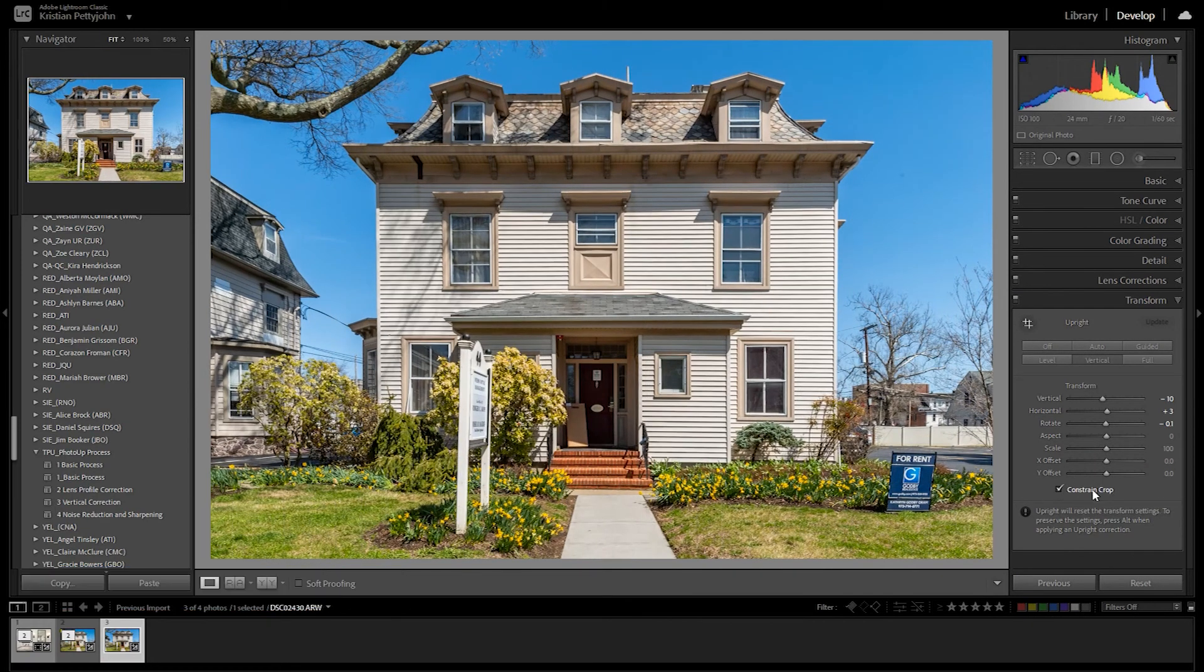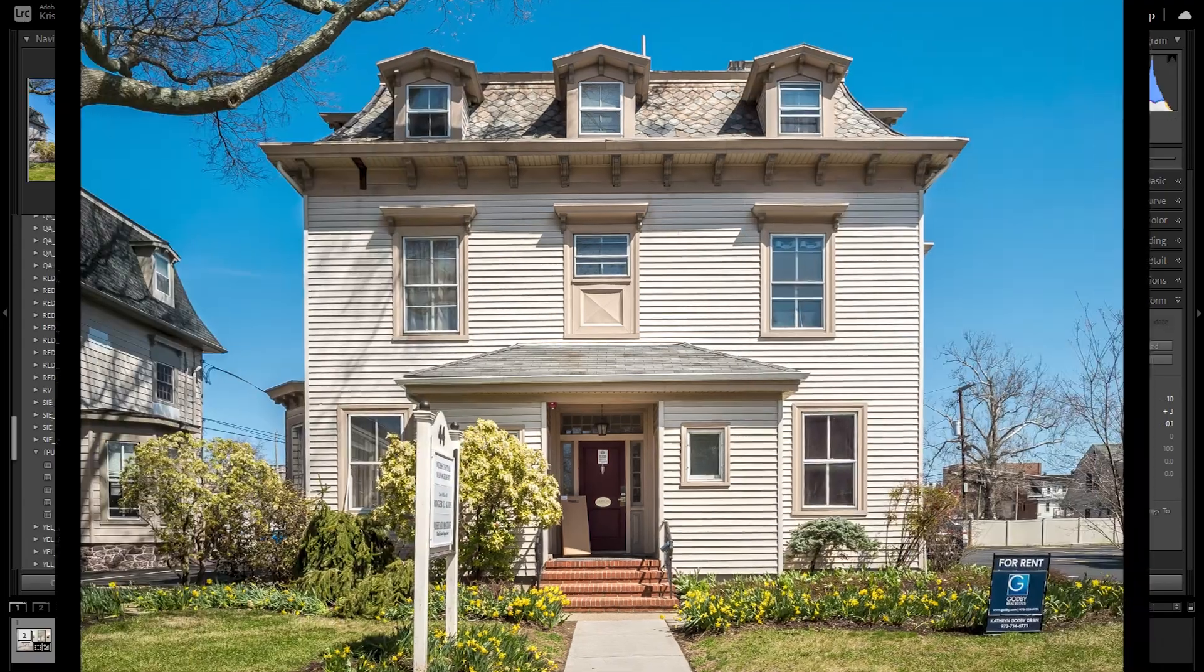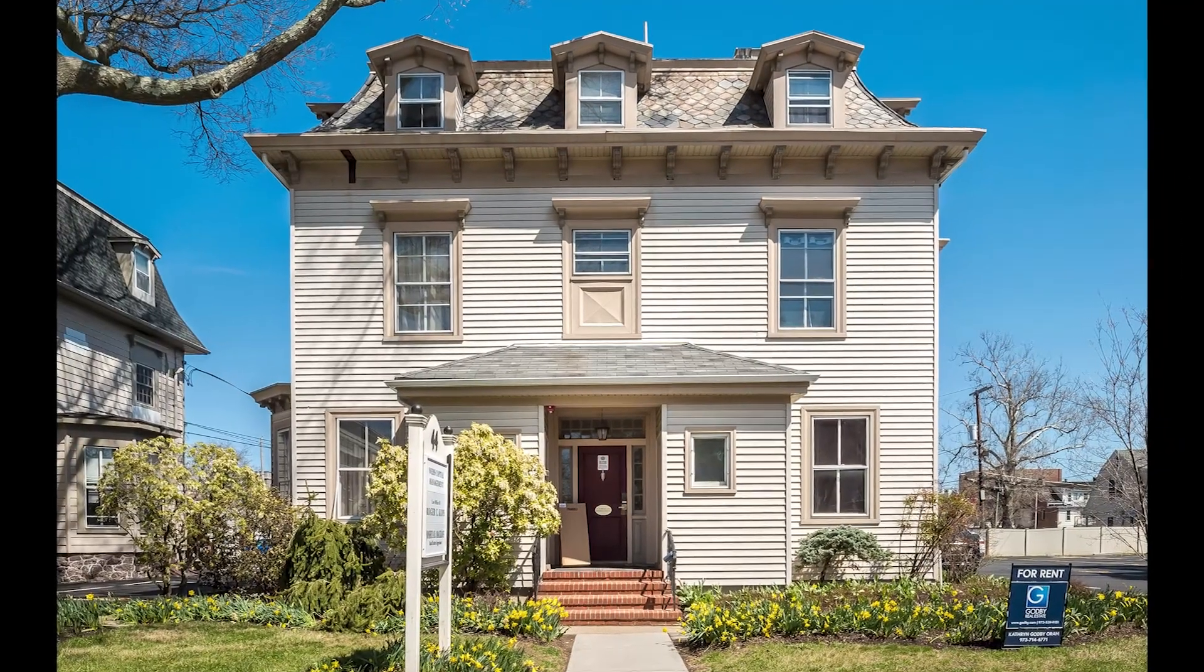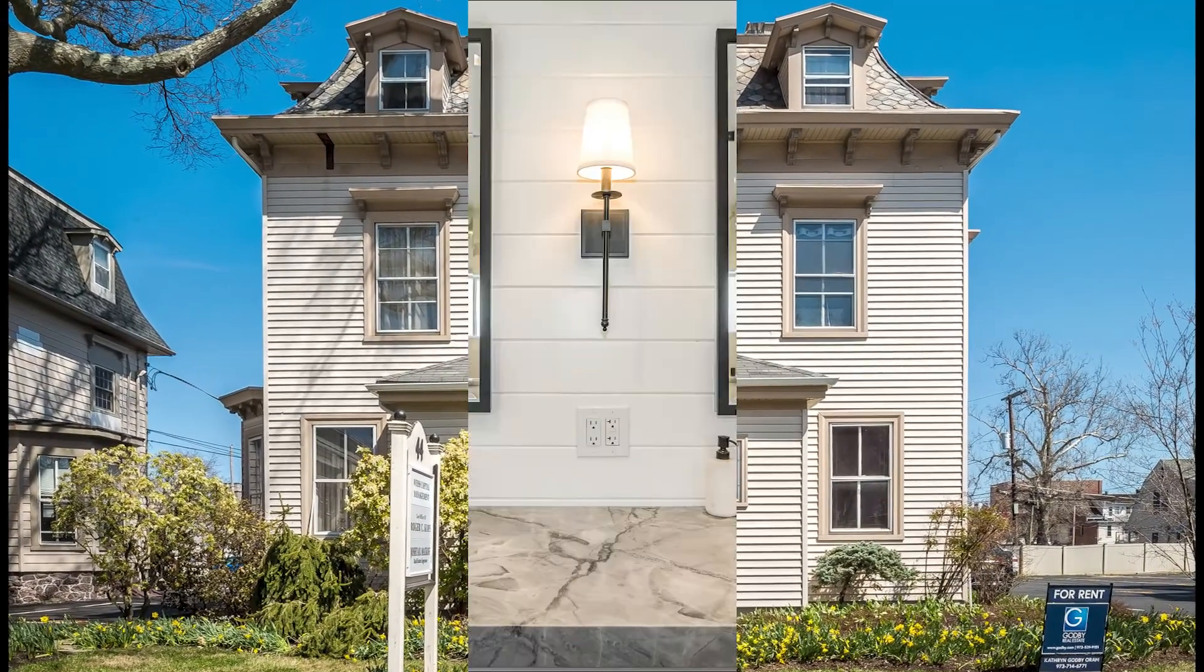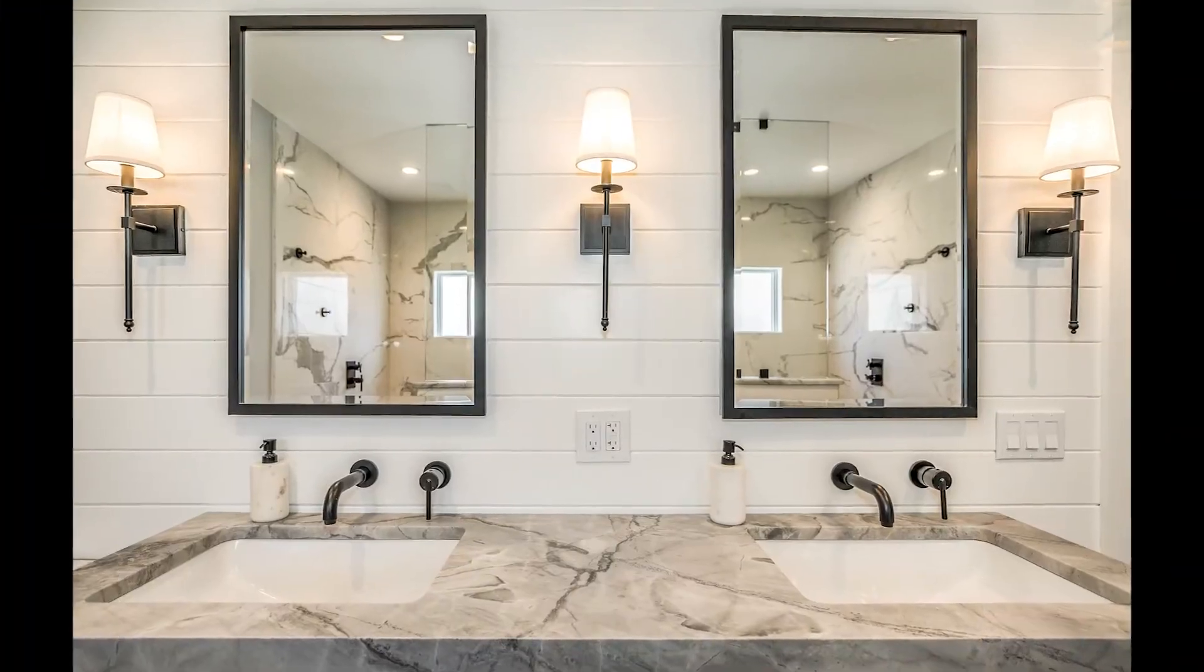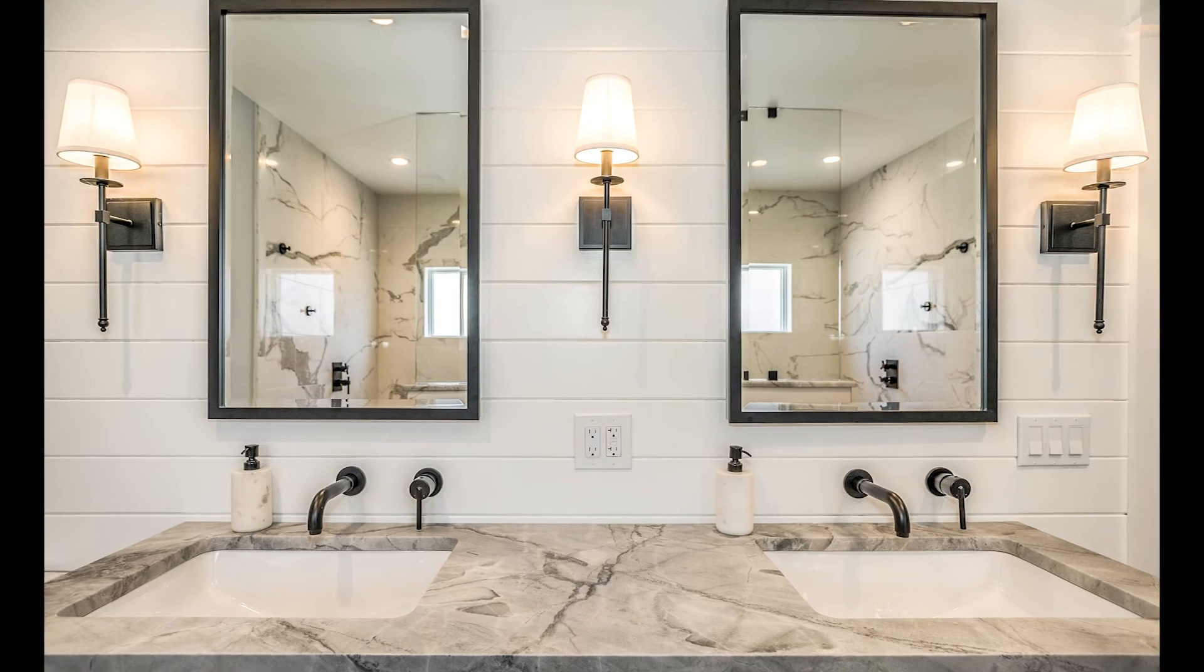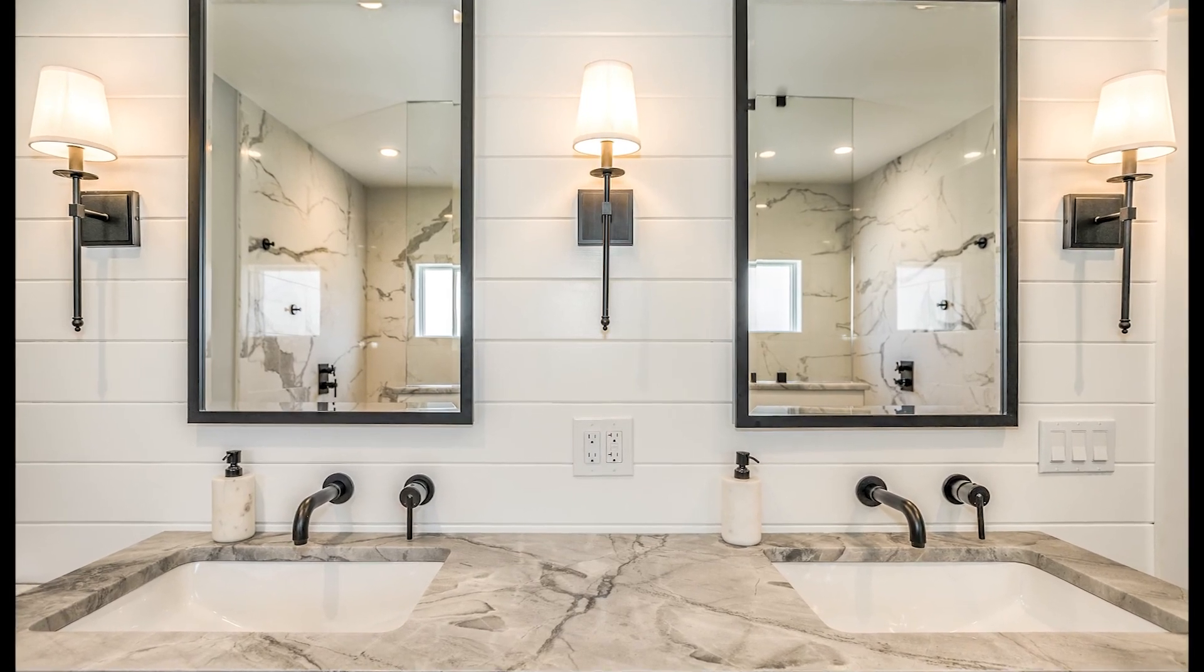And that's how you straighten verticals in a real estate photo. Thank you for watching! I hope you find this video helpful. I'll see you guys in the next one!